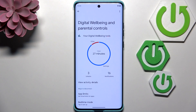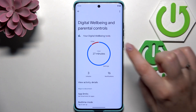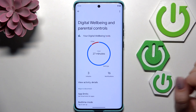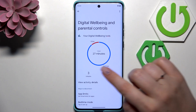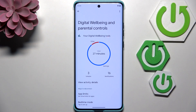As you can see, here we've got the graph which will show us for how long we've been using this device today. In my case it is 27 minutes, and most of that time I've spent on the Settings. We've also got the unlocks and notifications count.